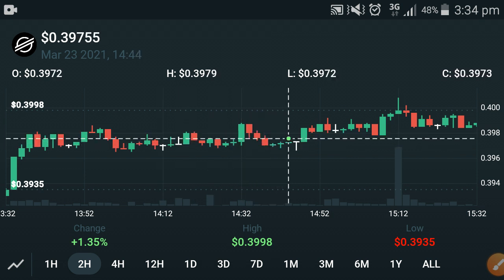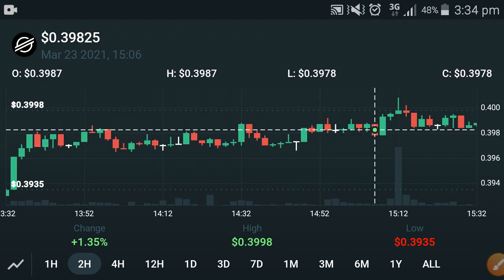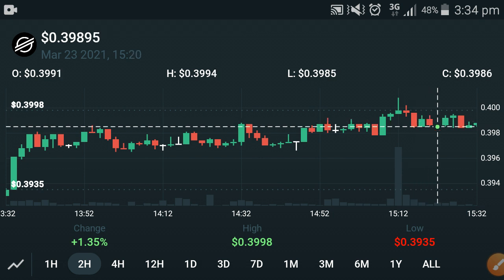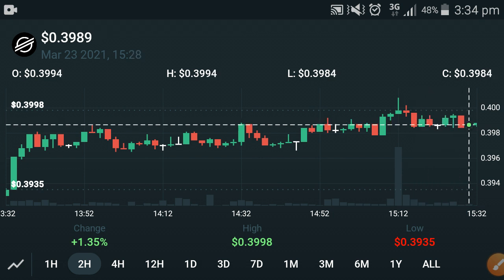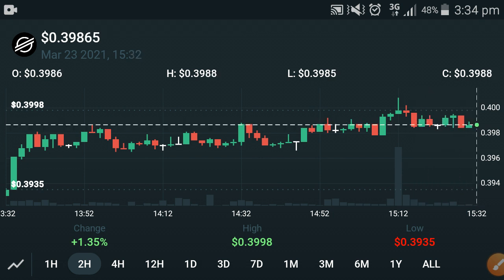Sometimes they are going up, and sometimes they are on the fall, as you can see. But right now they are currently going up. Don't forget to subscribe to this channel for more cryptocurrency live updates.